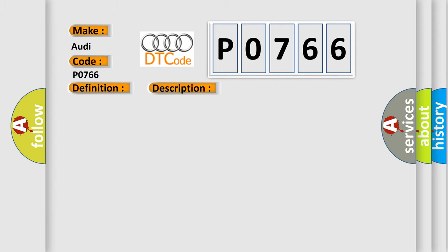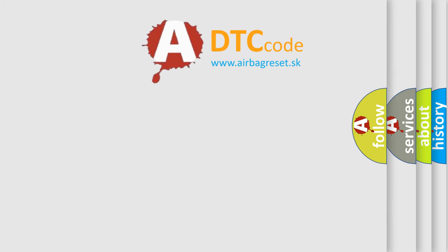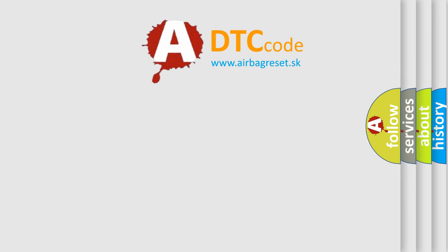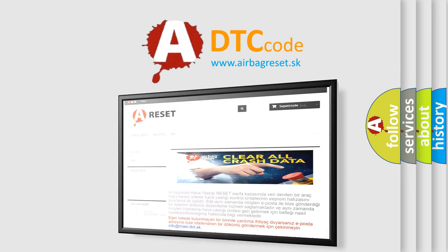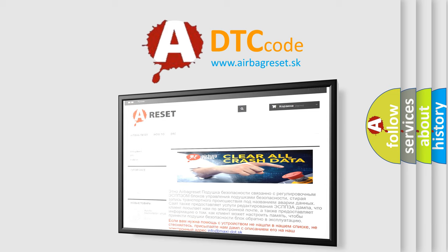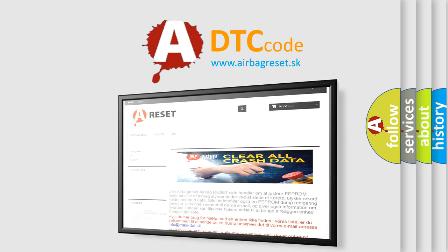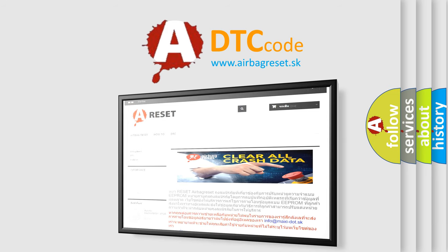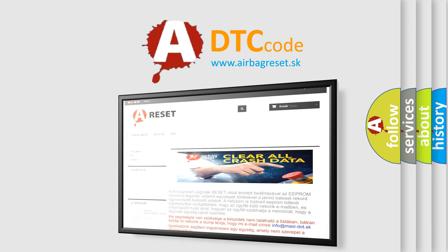This diagnostic error occurs most often in these cases: Replace the TCM. The Airbag Reset website aims to provide information in 52 languages. Thank you for your attention and stay tuned for the next video.